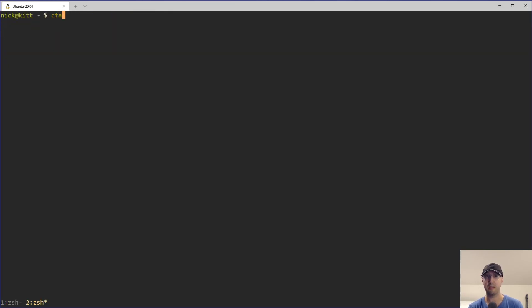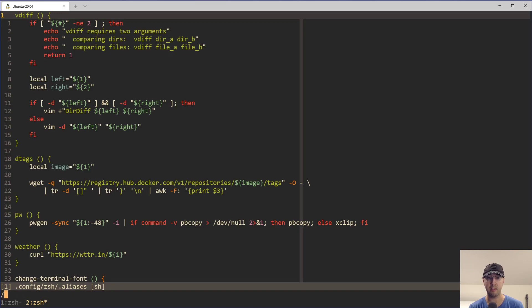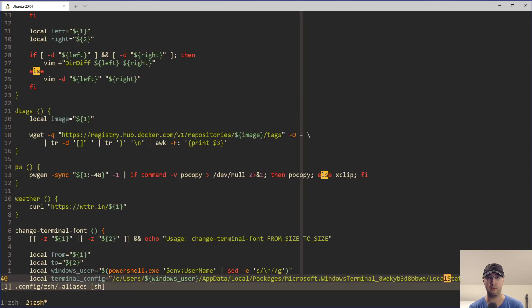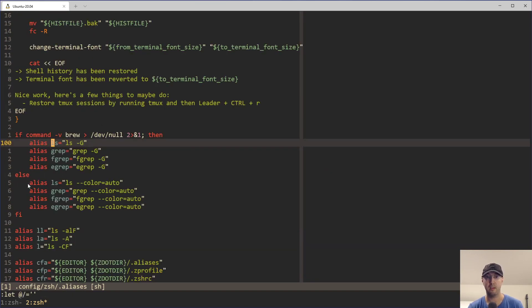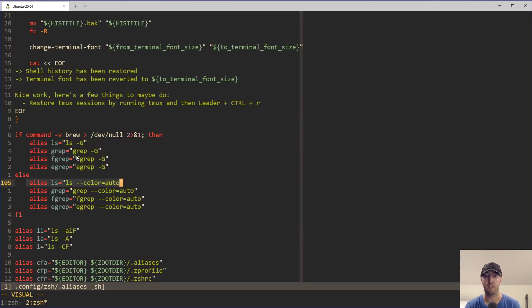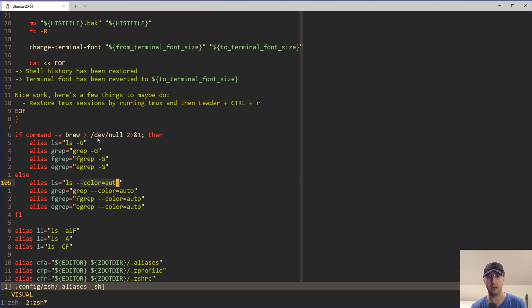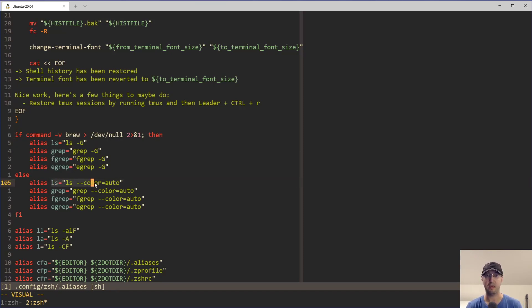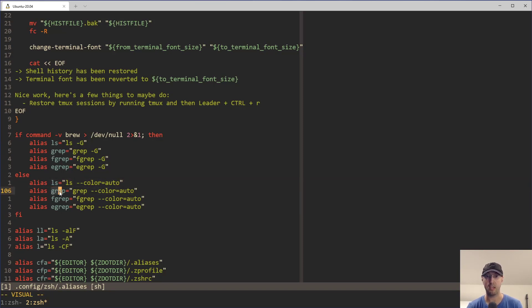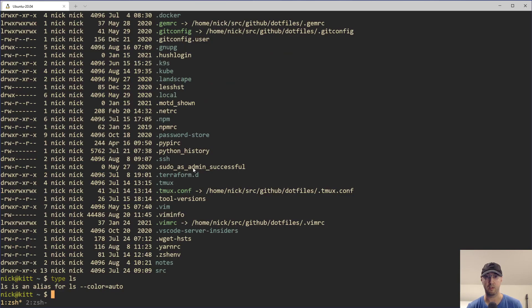If I take a look here at my aliases file and do a search for ls, we will see that this is where that alias is defined. The flags are a little bit different for macOS versus Linux. That's why I have this if condition here. But the takeaway there is this alias is responsible for adding colored output. Likewise, for grep and the variants, the same thing is being applied here as well.